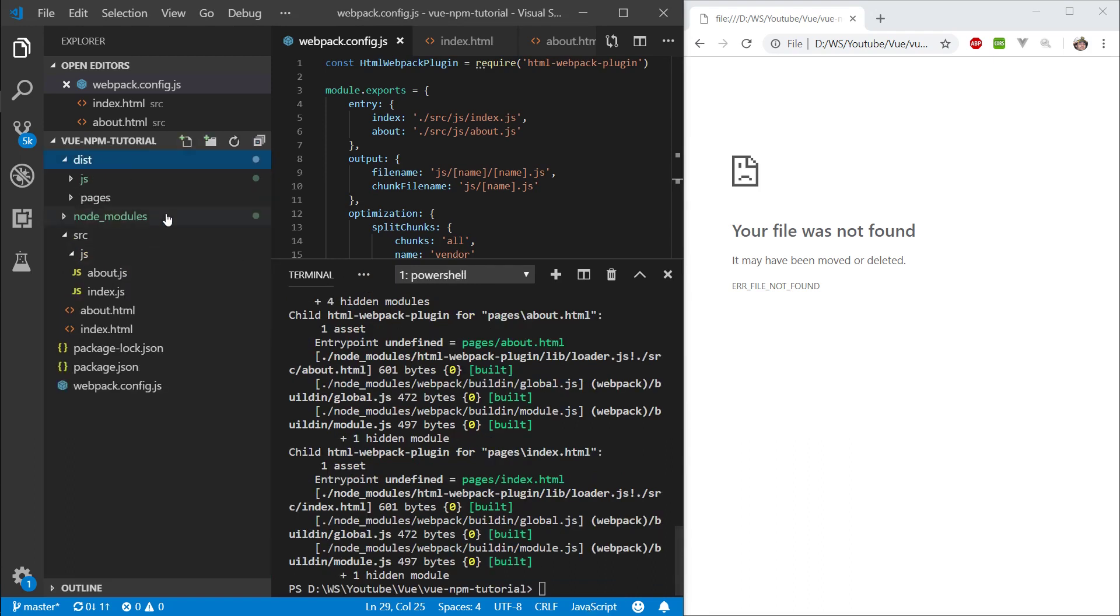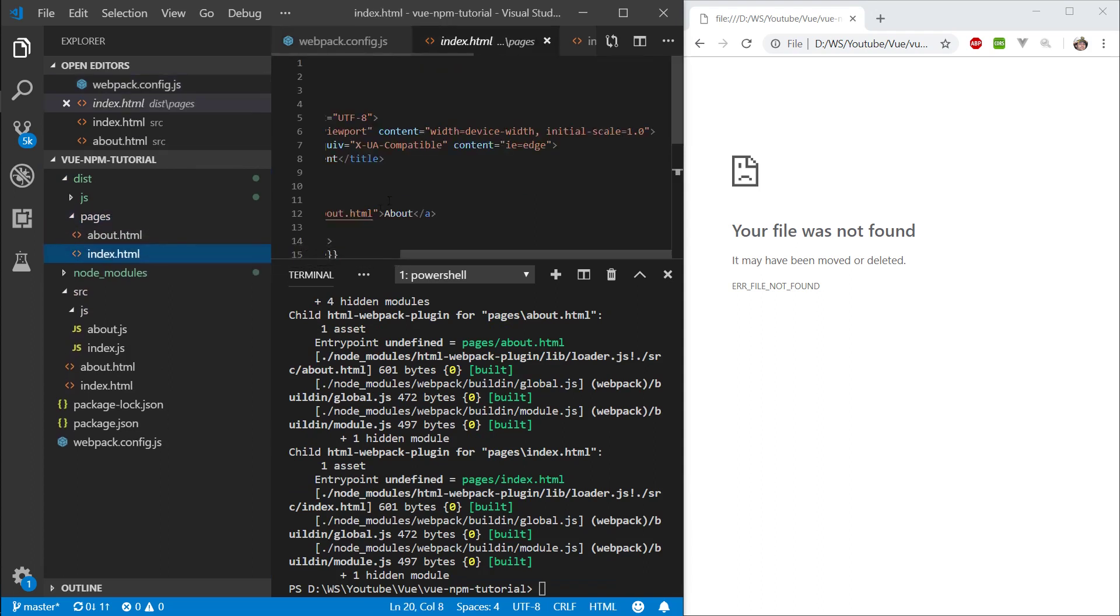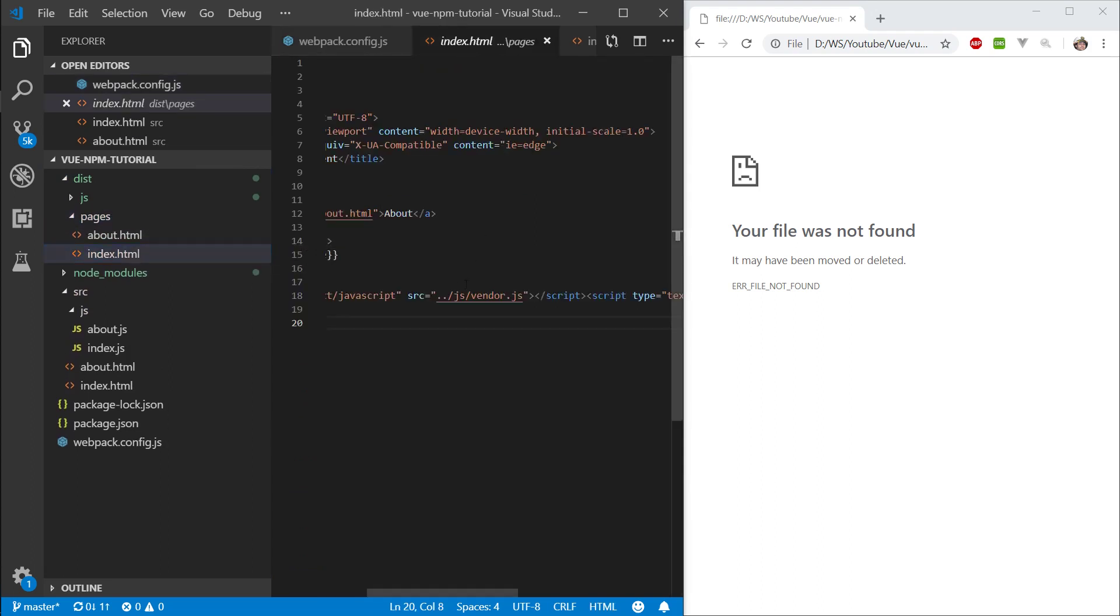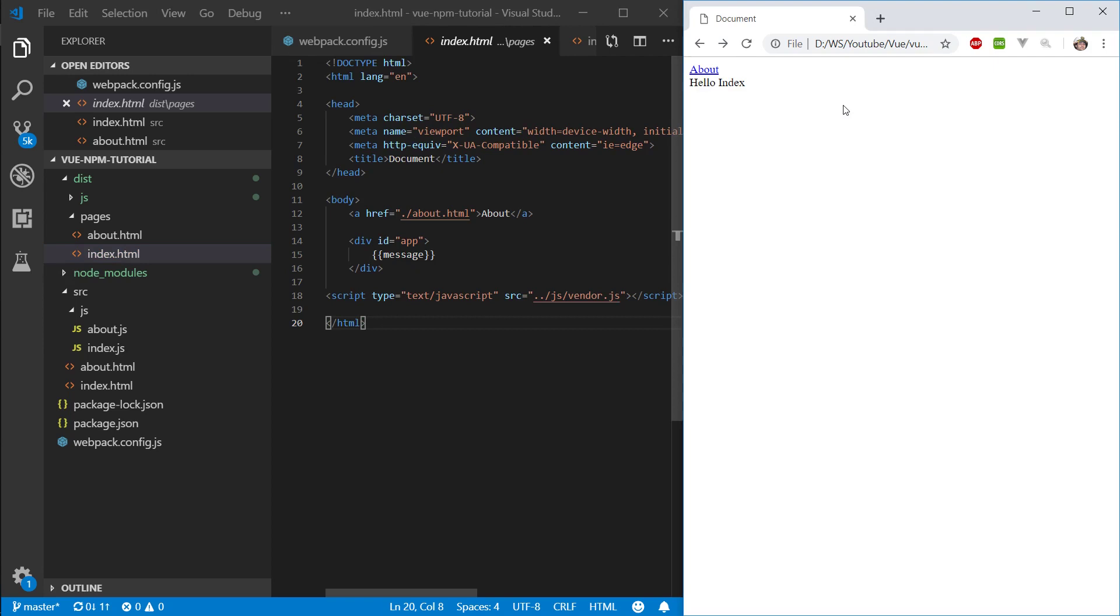Cool. Let's have dist pages. We have both of our html pages. Close this, and we can see that it's injecting the script here. Let's go ahead and back out here. We have index. And if we go to the about page, we're navigating and everything's working.